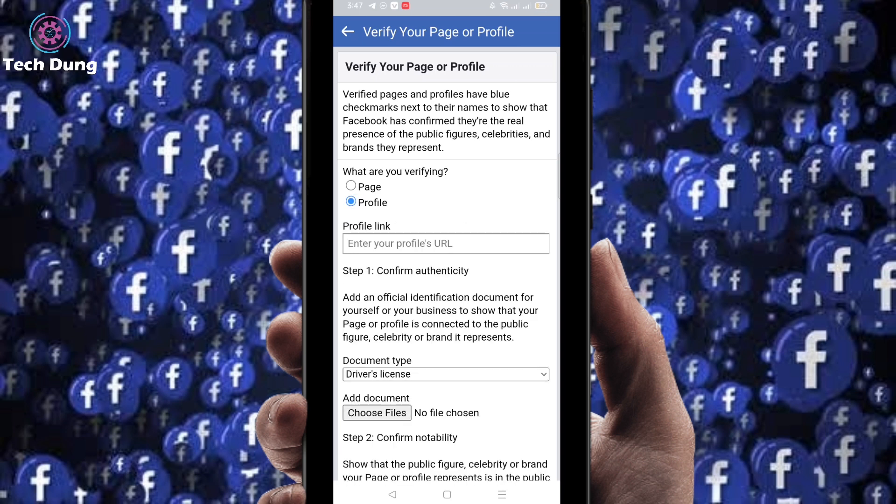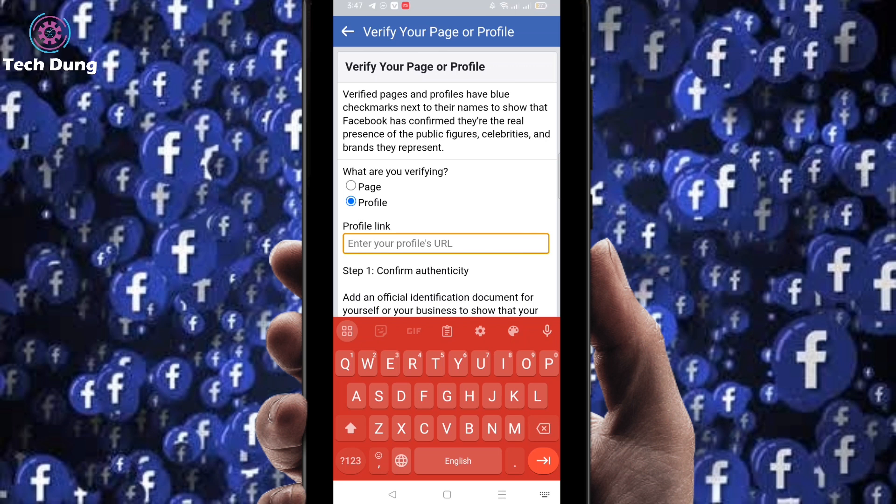Select what you want to verify — I'm going to verify my Facebook profile. Then you have to provide your Facebook profile link. You can copy it or enter it directly.